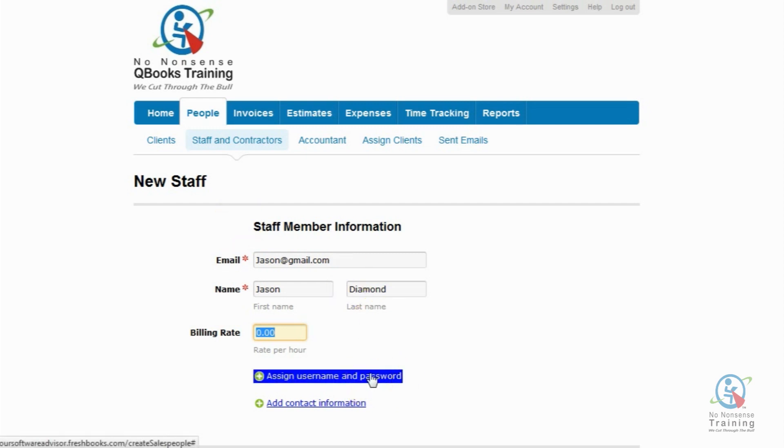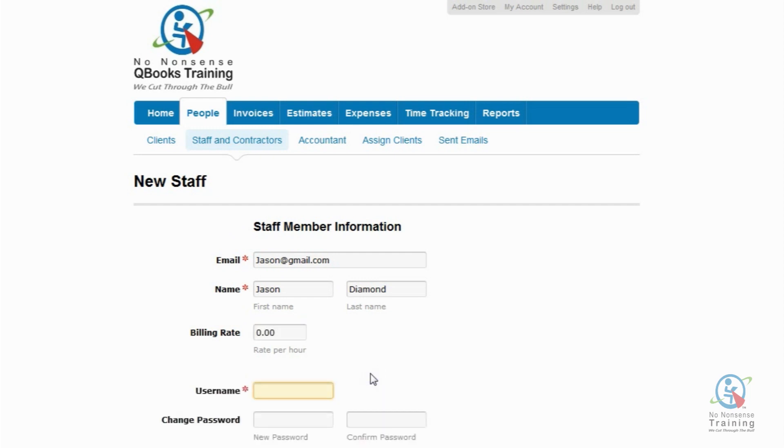We then have Assign Username and Password. You can assign your staff member a username or password. If you don't assign them anything, they can actually set up their own username and password when they receive their welcome email. So I'm just going to click on Assign Username and Password.